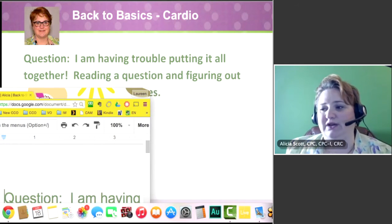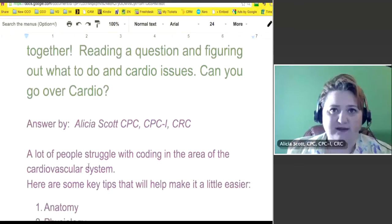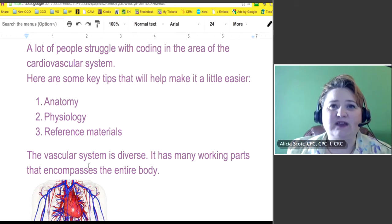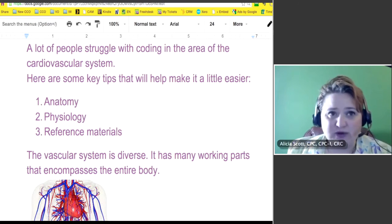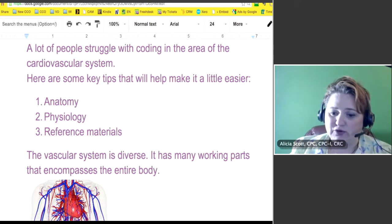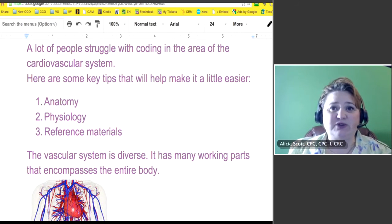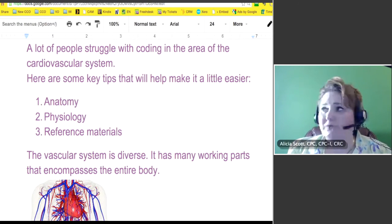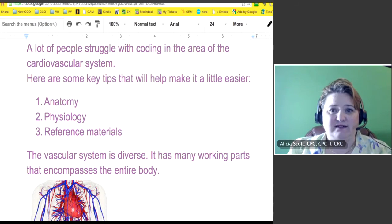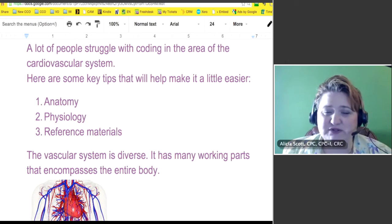Just going over cardio, I came up with some highlights and tips because it's a really broad subject. The first thing when dealing with the cardiovascular system: you need to know your anatomy, you need to know the physiology of disease processes, and you need to think about your resource materials — because the vascular system is just so diverse. It has so many working parts. Think of septic as something bad, but it's systemic — it goes through the entire body. So it's very important to know those three points.